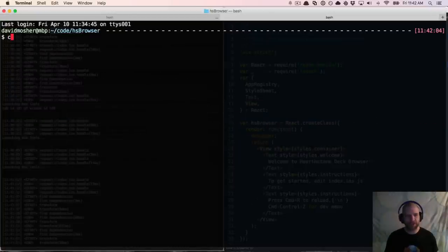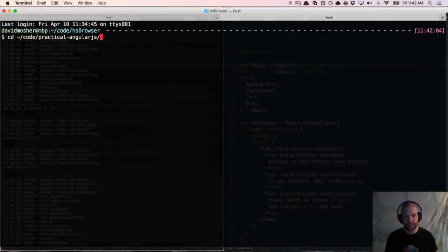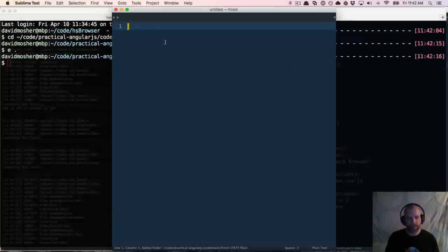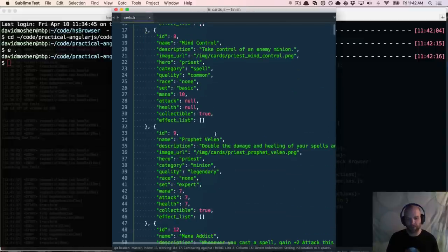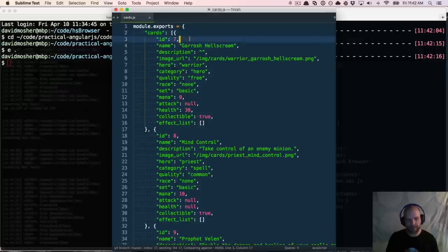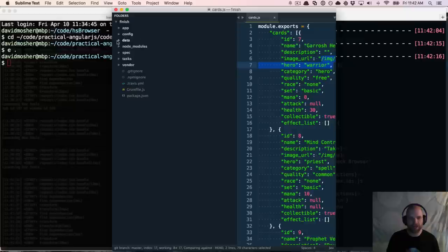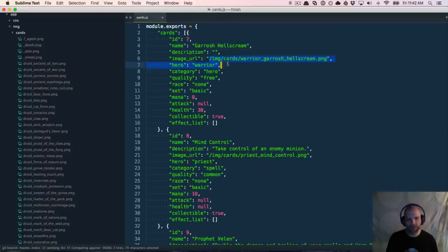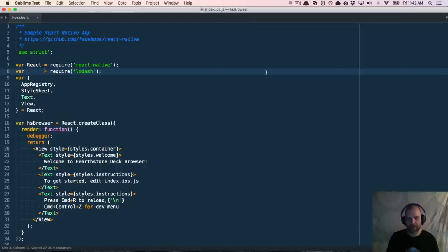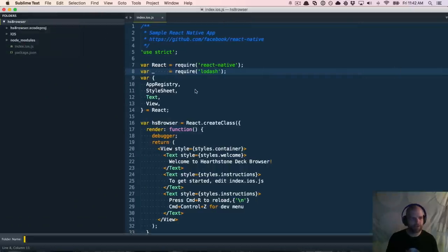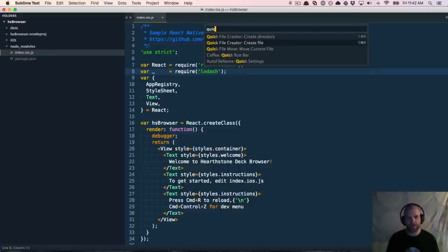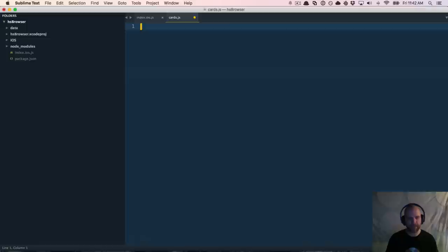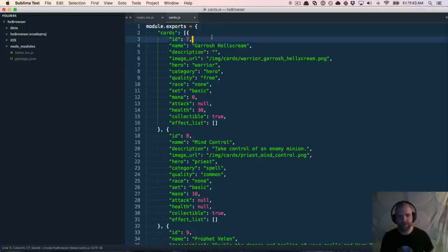One of the pieces I wanted to pull in from the other app was the actual card metadata, because we're going to use that to build a basic list view to render the cards. We open up cards.js — this is all the metadata for all of those cards. There are IDs and information like which hero it applies to, the quality, and an image URL because I have all the images extracted. We're going to make a new folder called data and create a file called cards.js and paste that metadata in.